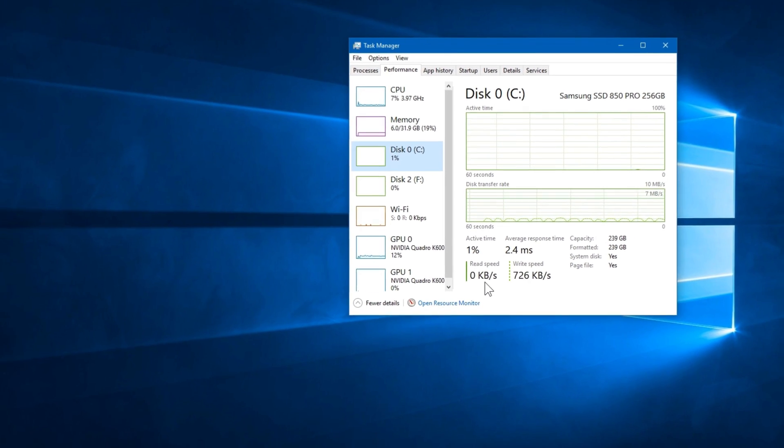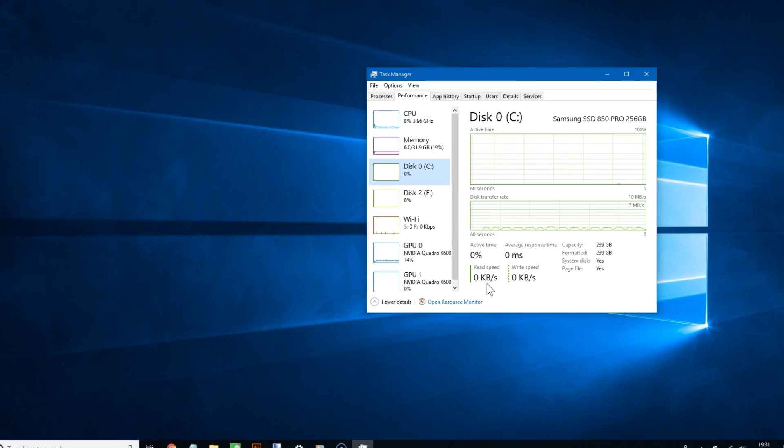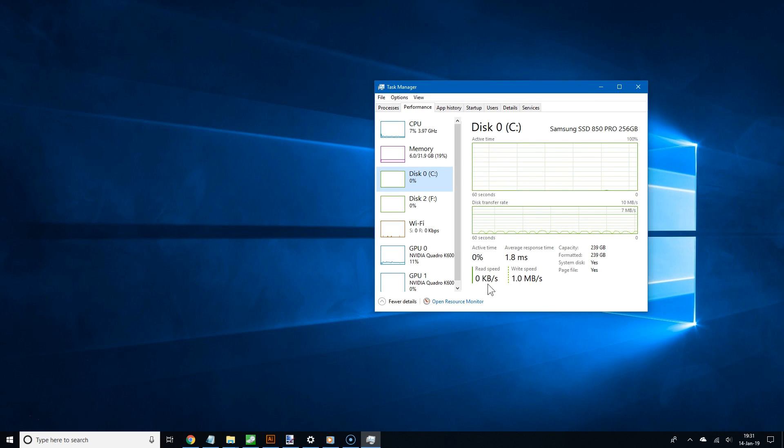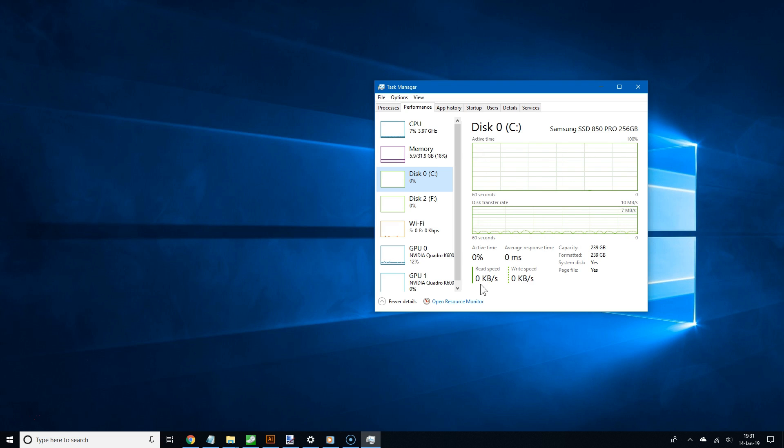The Task Manager tells you the live speeds of your SSD. In other words, what's going on in your PC right now. So if you're not doing much, of course, it's going to be low.